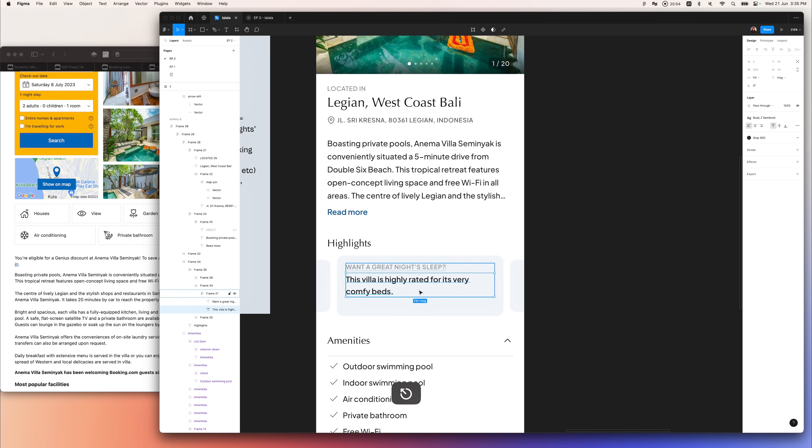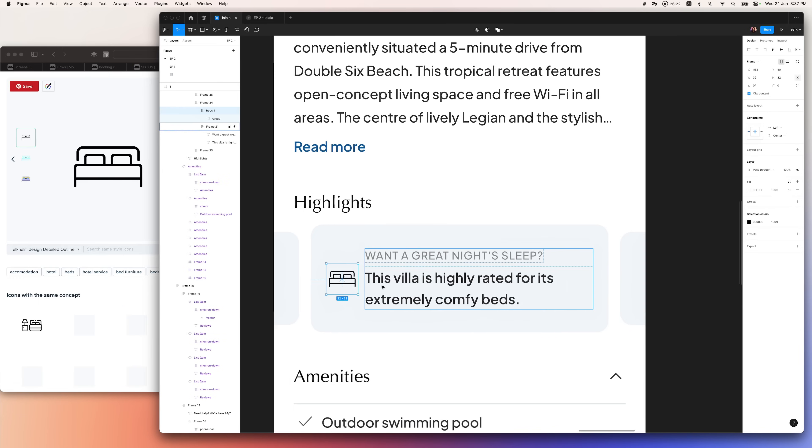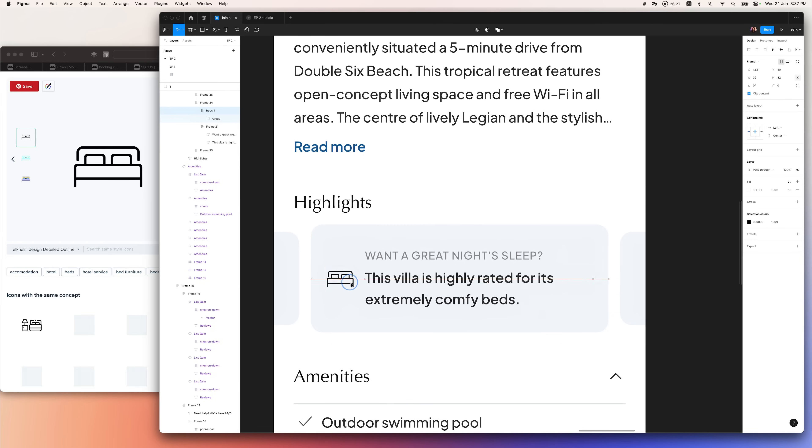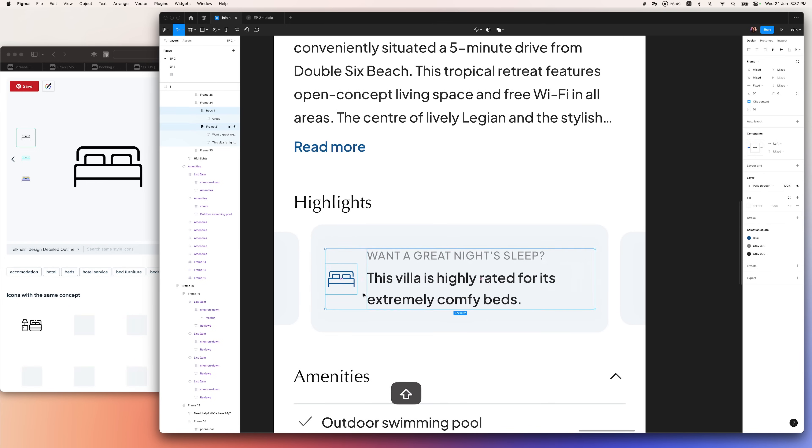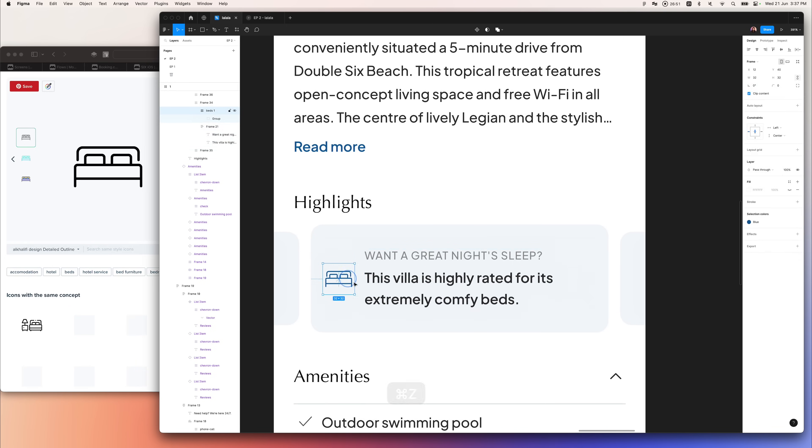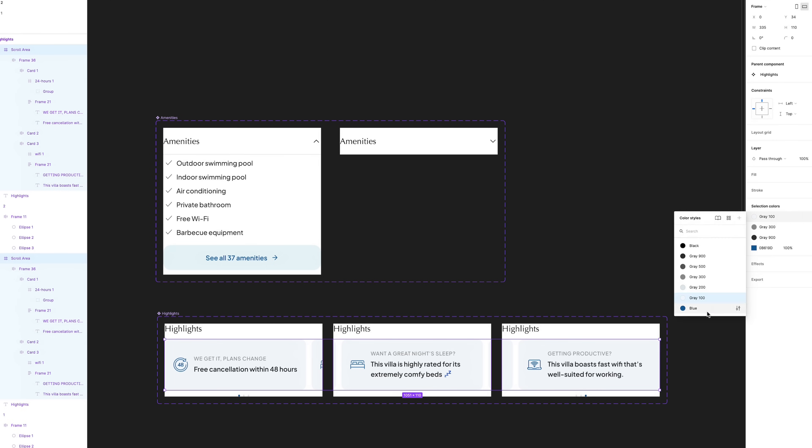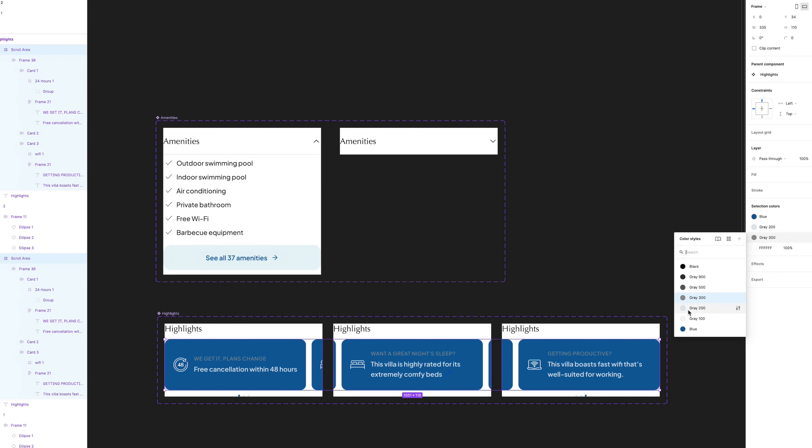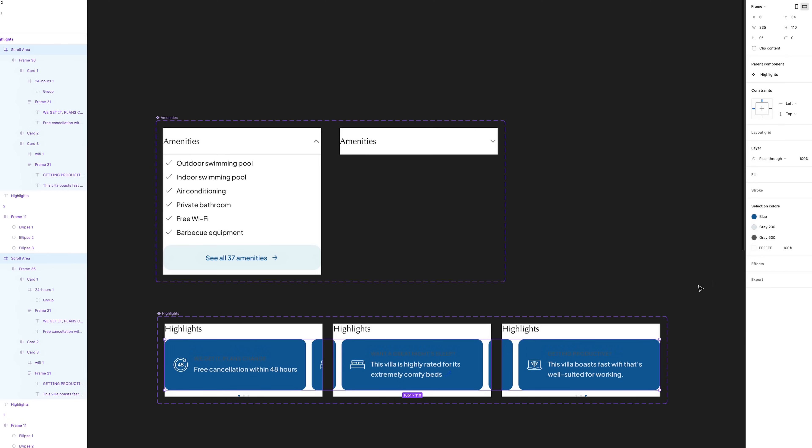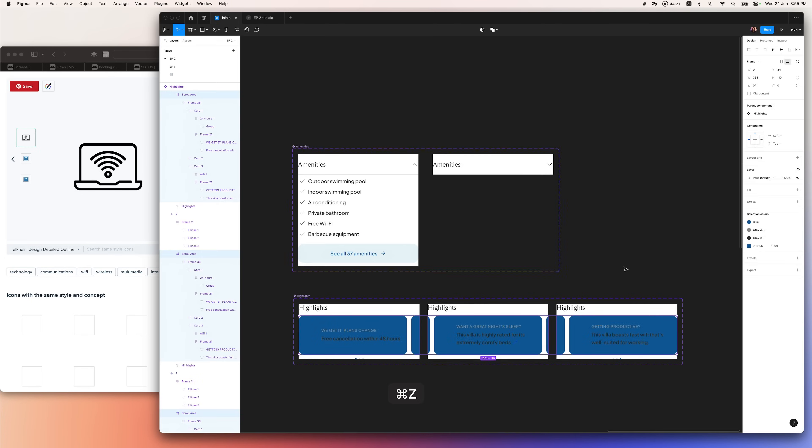I was thinking of having it in swipeable cards so that users can swipe left and right to see, and again, using minimal icons throughout the entire page just to have consistency. I've also experimented with using a darker blue as the background, but the light blue background gives a calmer feeling compared to the dark blue one.